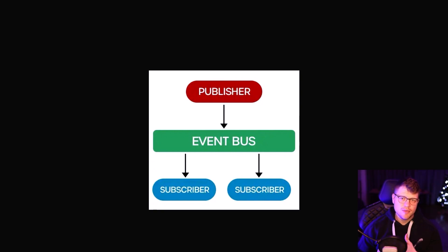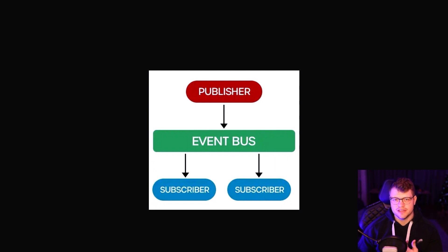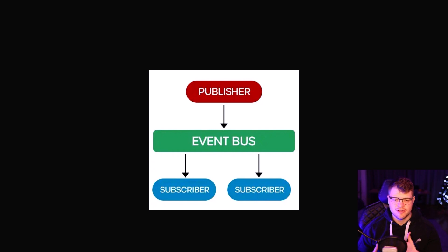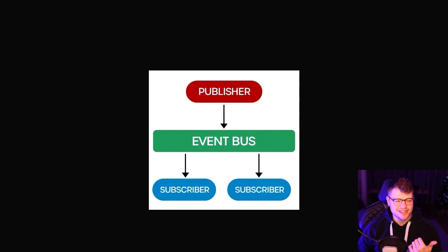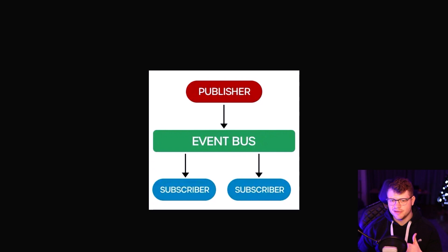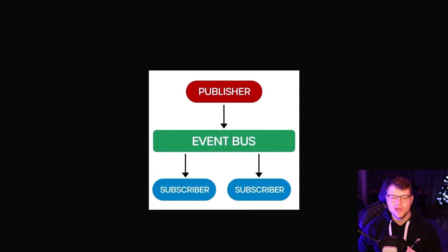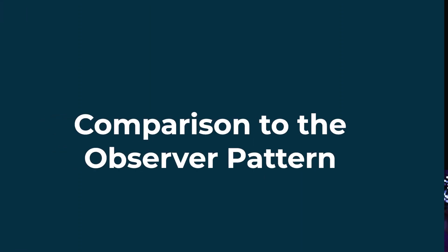So the only thing the publisher is interested in is publishing this event. The subscriber, on the other hand, is only interested in receiving those events. None of these participants is interested about the other participants on the other side. So this pattern is really only useful if none of the interactors or subscribers and publishers really need to know about each other.